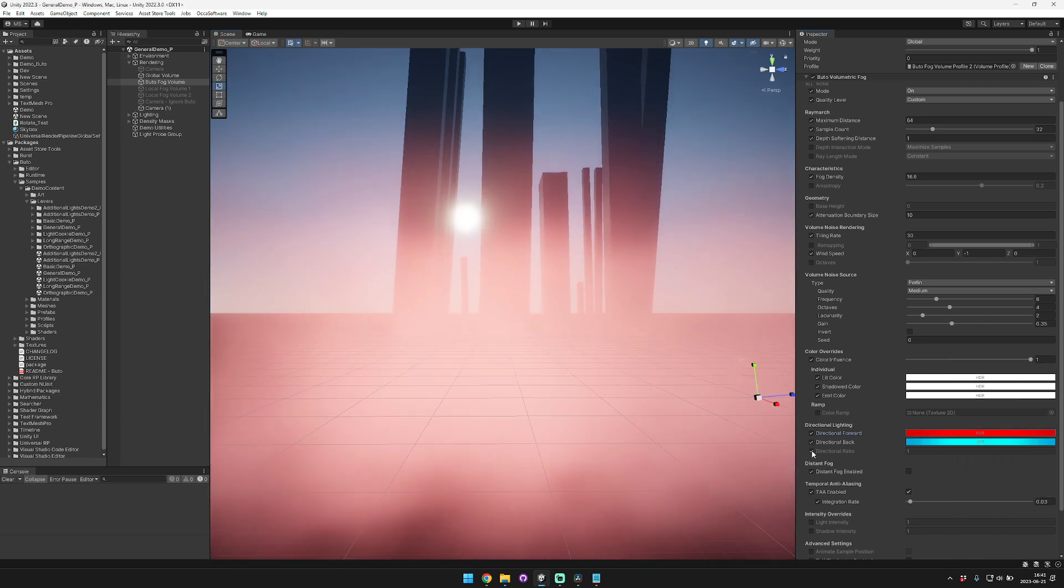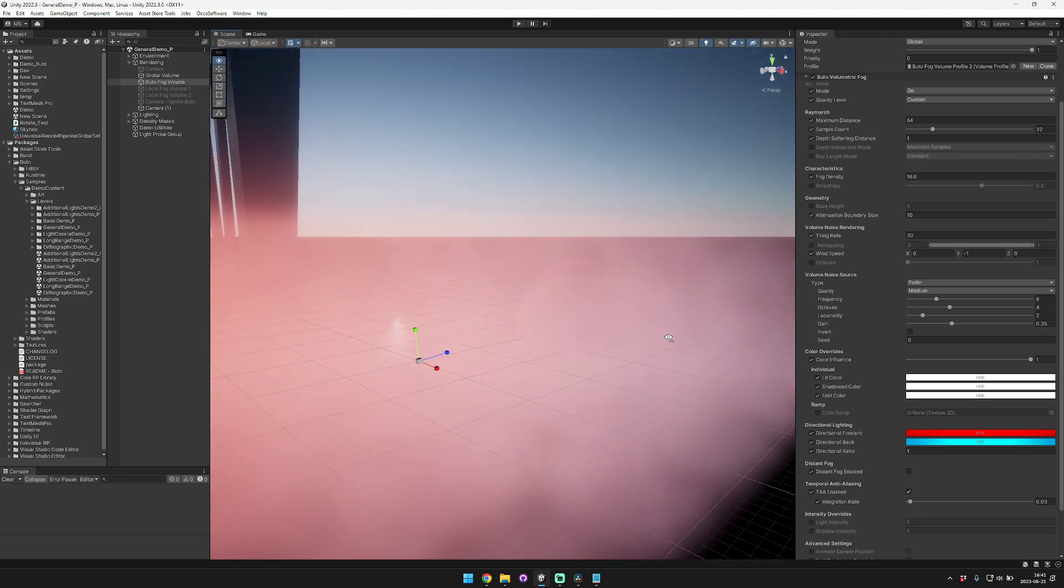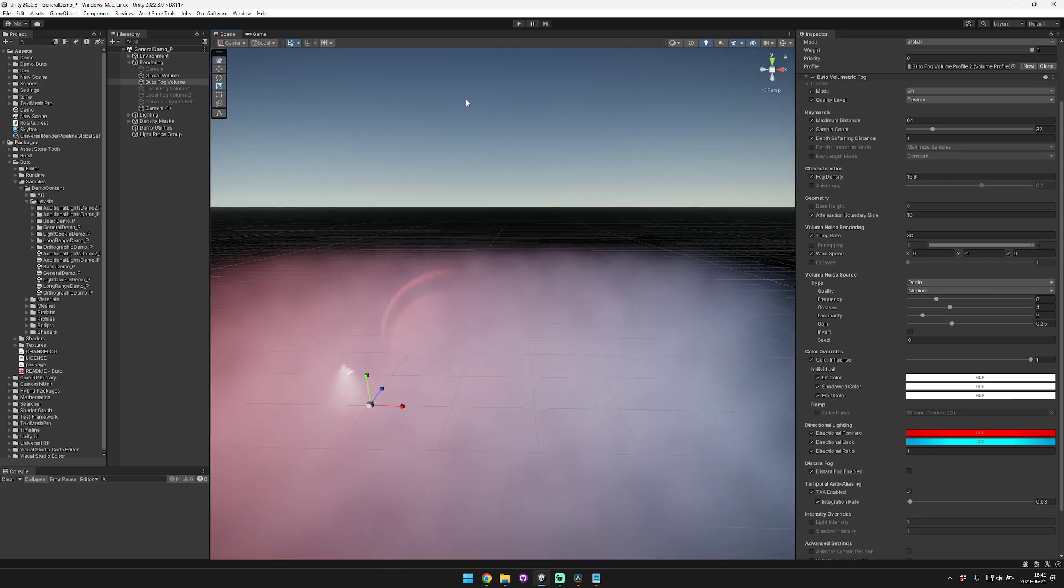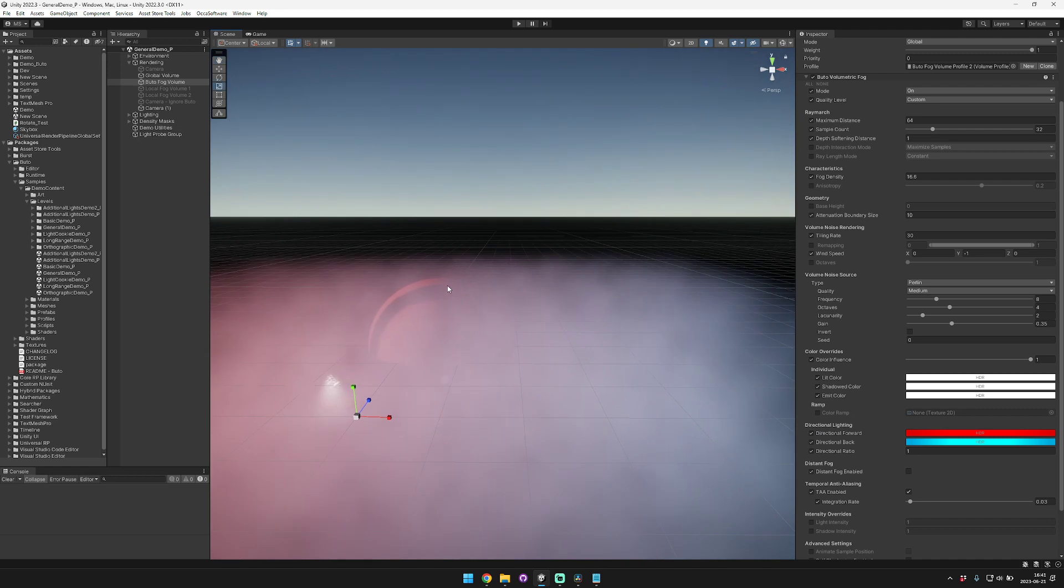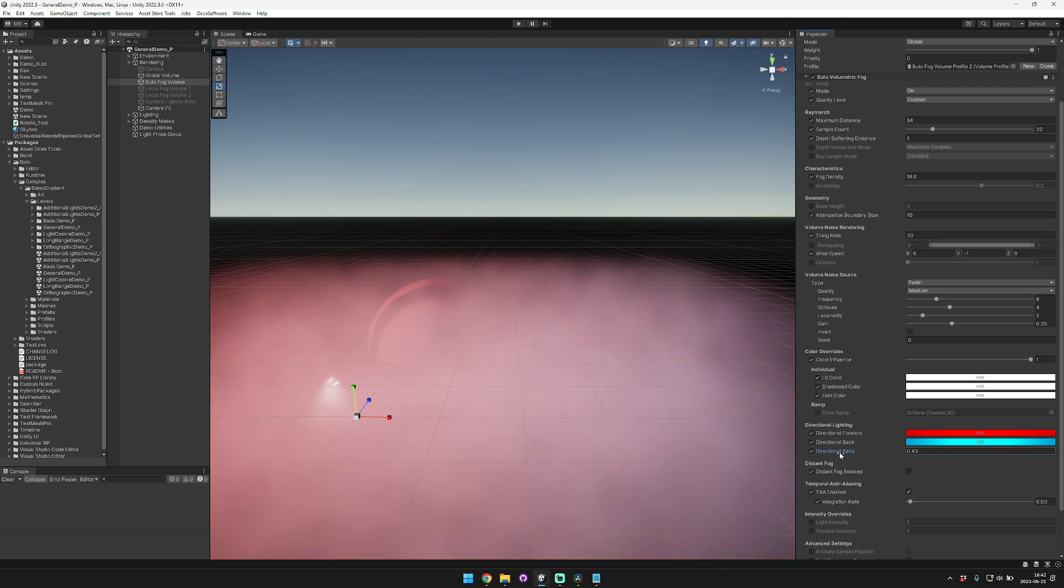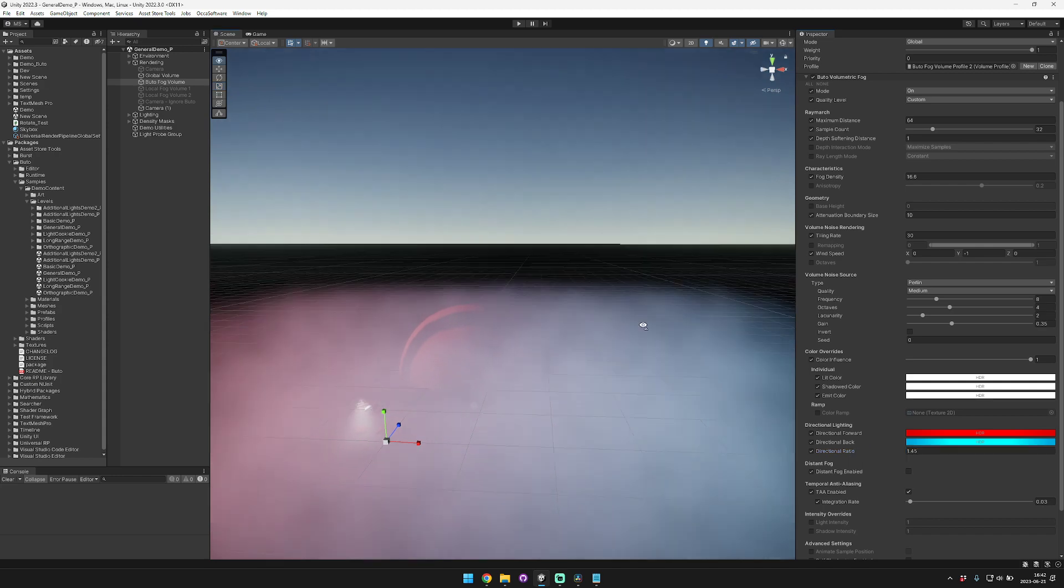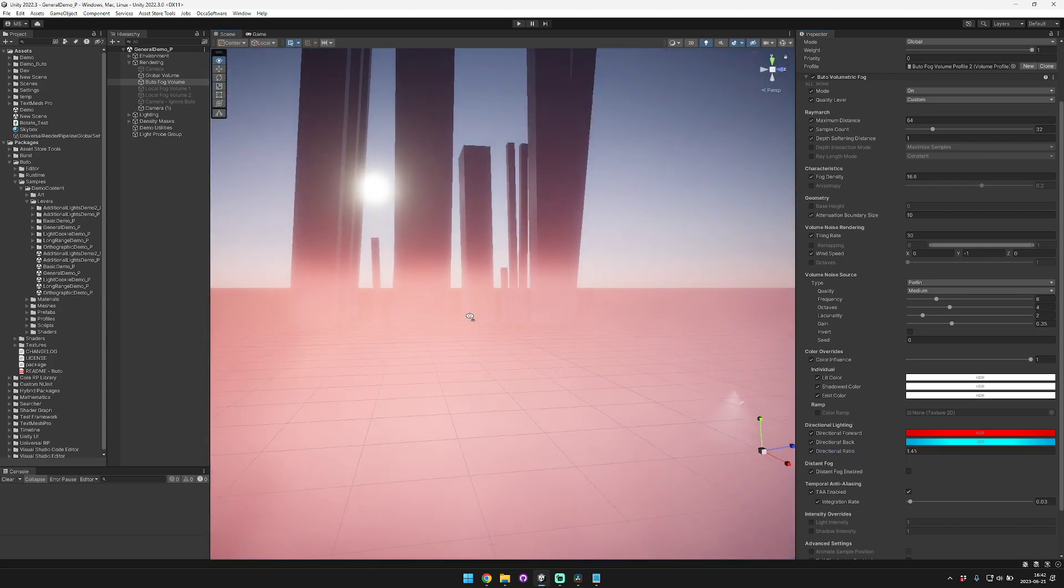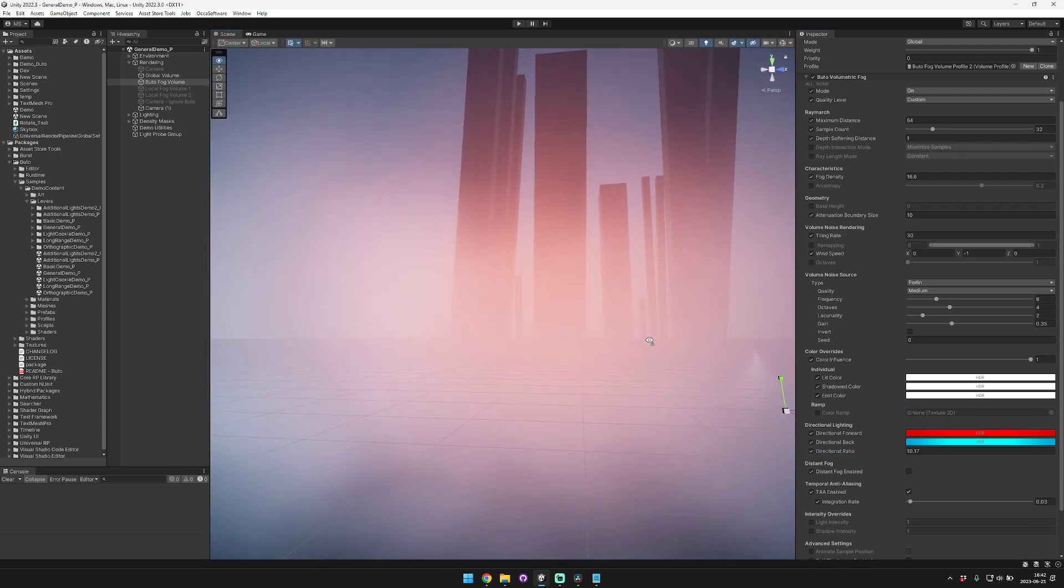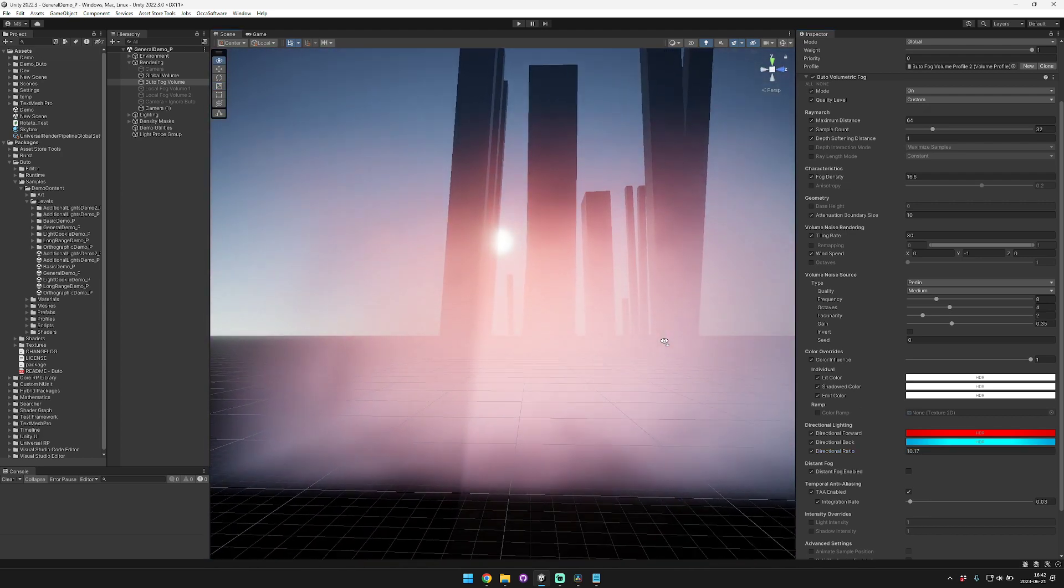The directional ratio controls how these two interact with each other. You can see here when we're looking directly perpendicular to the Sun it's red on the left side towards the Sun, blue on the right side away from the Sun. If the directional ratio is lower it squeezes the back side, and if it's higher it squeezes the light side. If you set it pretty high you can see a ring around where the Sun's located.